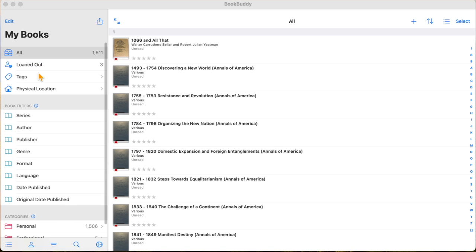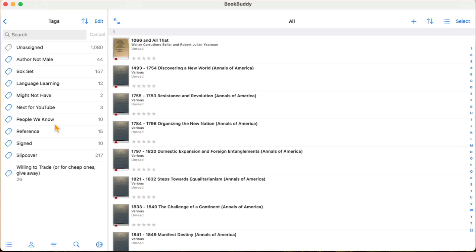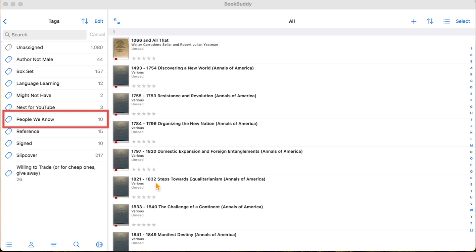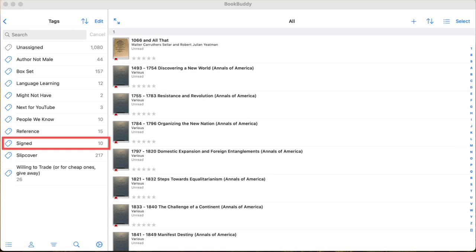You can also tag books. I mainly use it for physical location and I haven't got all my books in there yet — it's a work in progress. But I've started tagging things I find interesting. For example, I tag books written by people I know under 'people we know,' and I tag books that are signed.